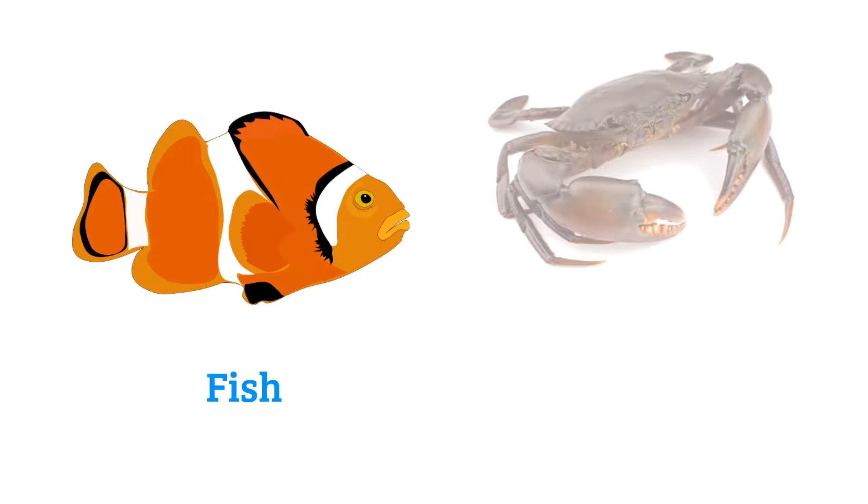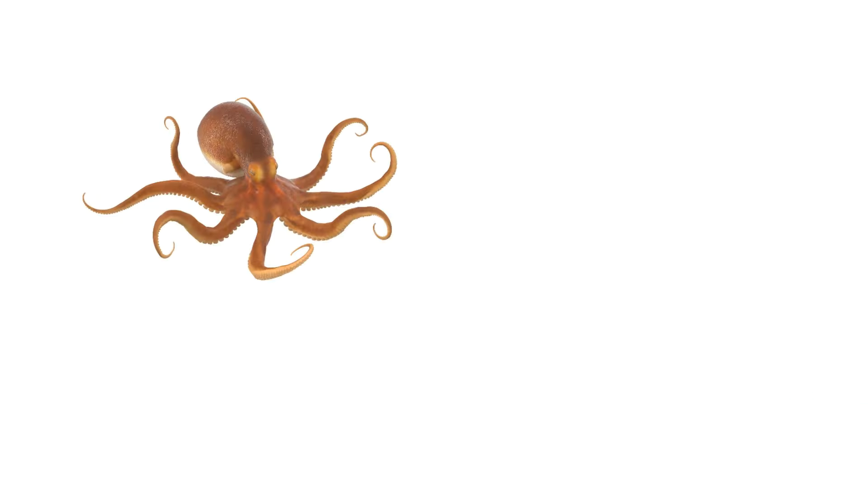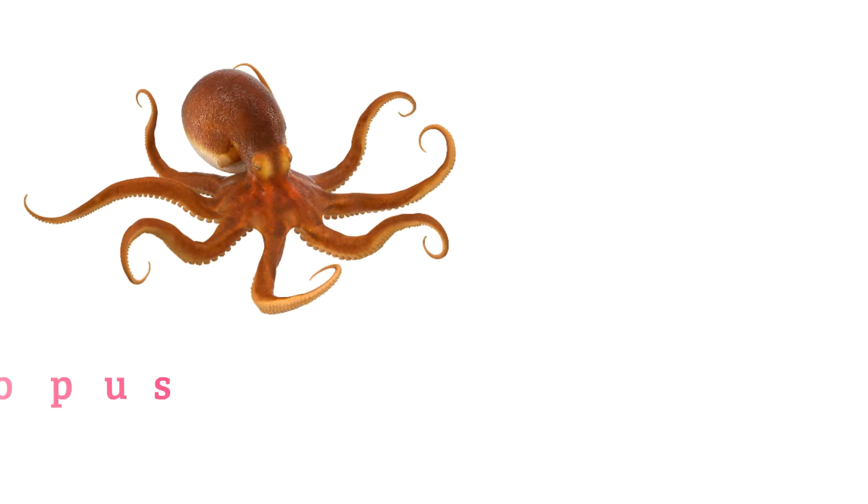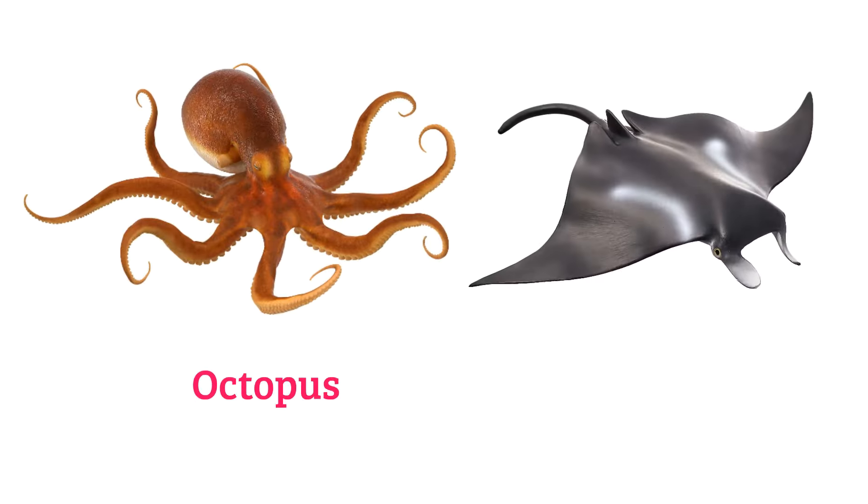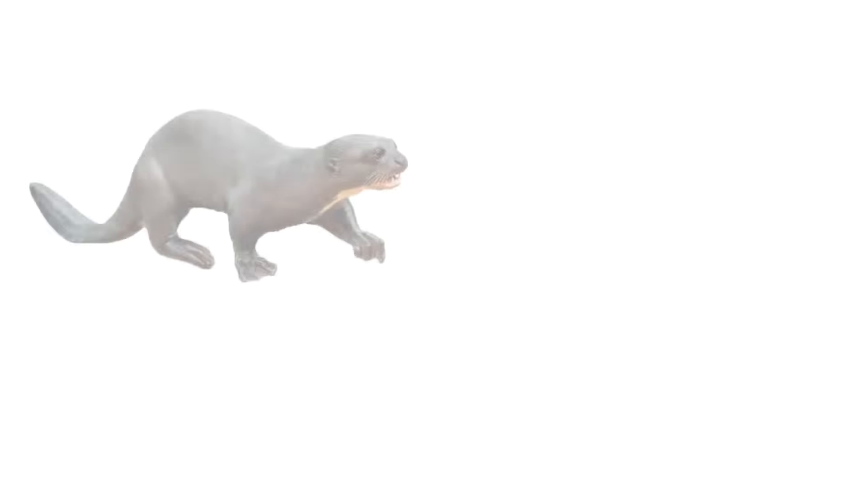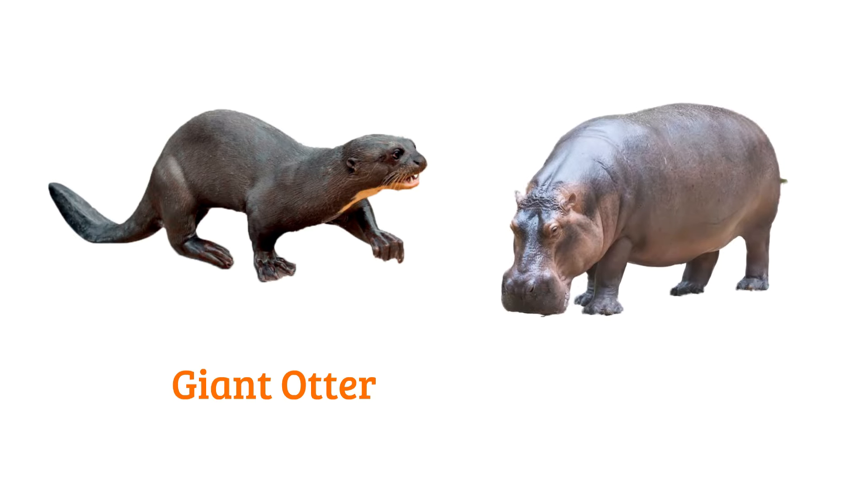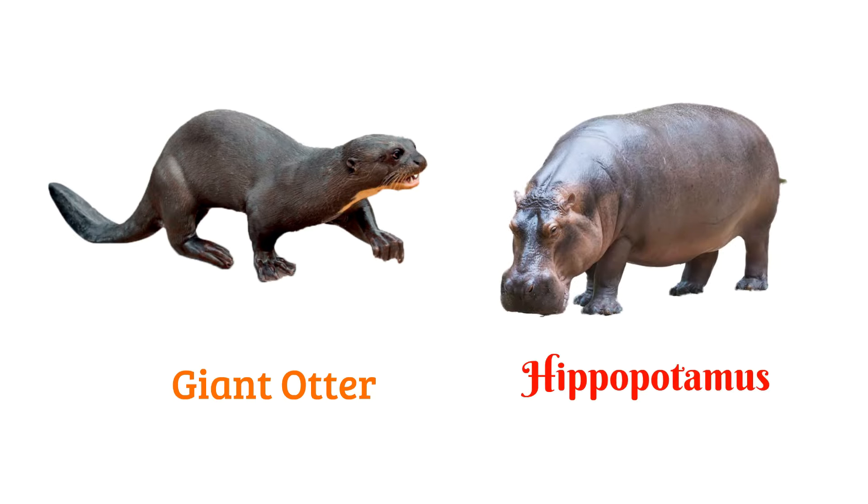Fish, crab, octopus, ray, giant otter, hippopotamus.